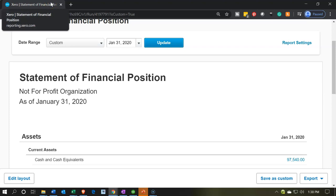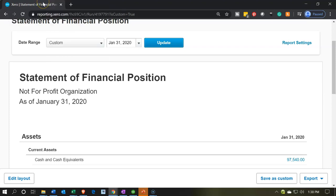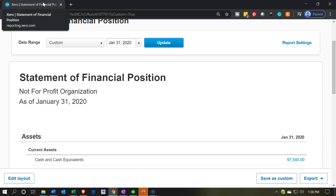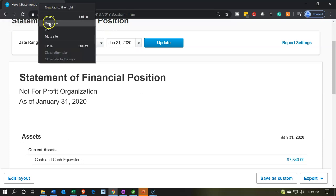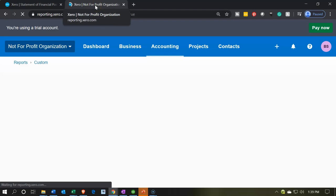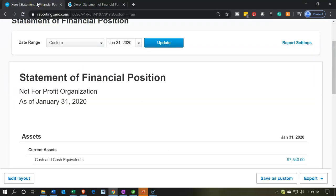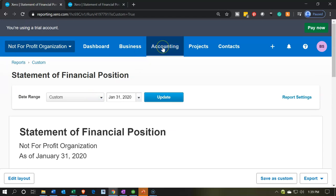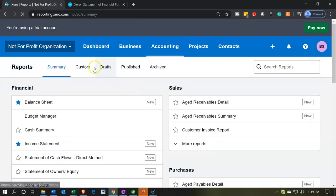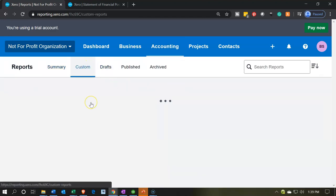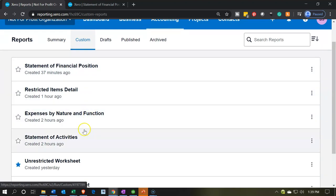A really great tool for working online is the ability to duplicate a tab. Go up to the tab, right-click, and select duplicate — that allows you to have two statements open at once. Now I'll go back to the left tab, open the accounting drop-down, go to reports, then custom reports to look at our other statements. The other main statement, similar to the income statement, is the statement of activities — let's take a look at that one.